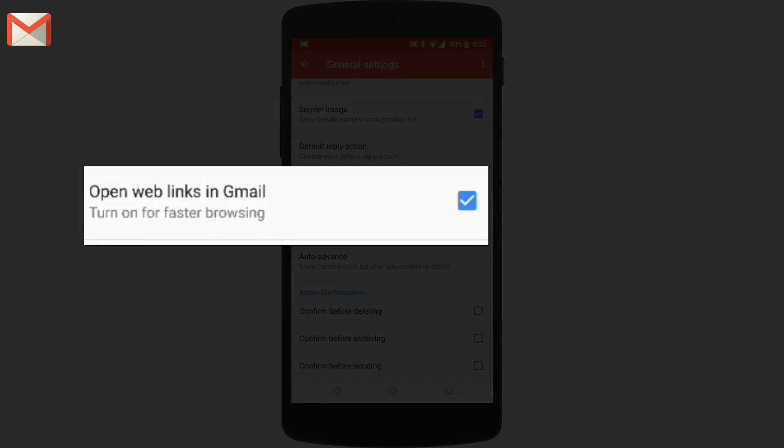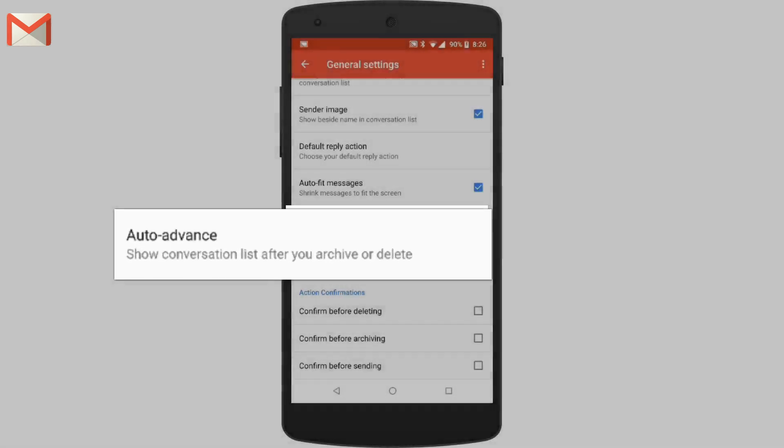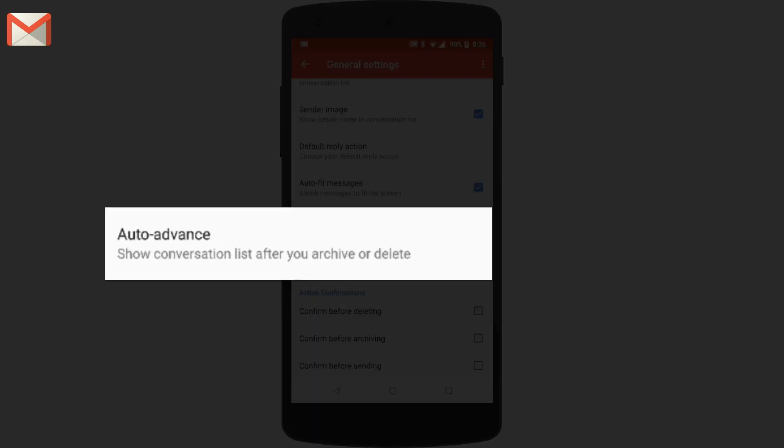When open web links in Gmail is turned on, it'll open links in the Gmail app for faster web browsing. When you're done with an email, choose to advance to older messages, newer messages, or the conversation list.